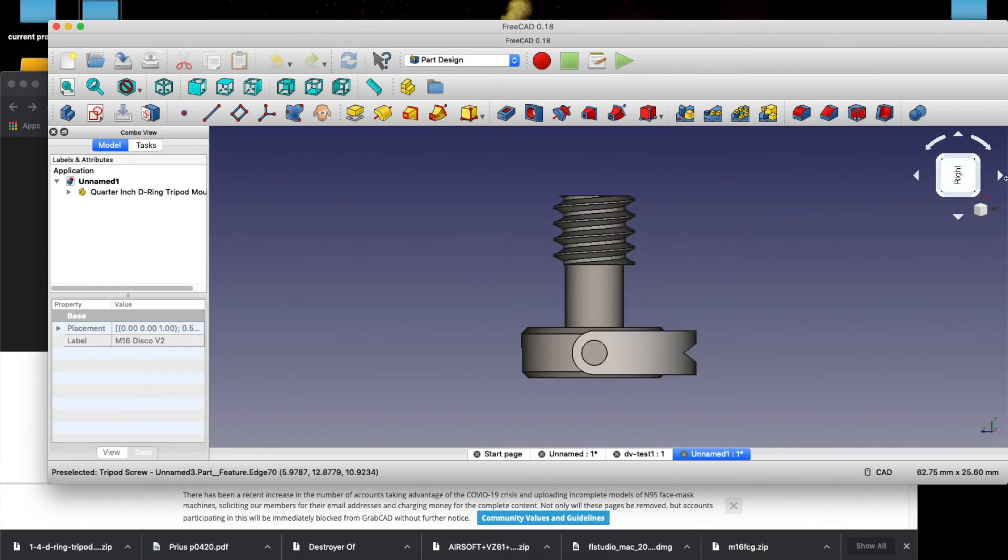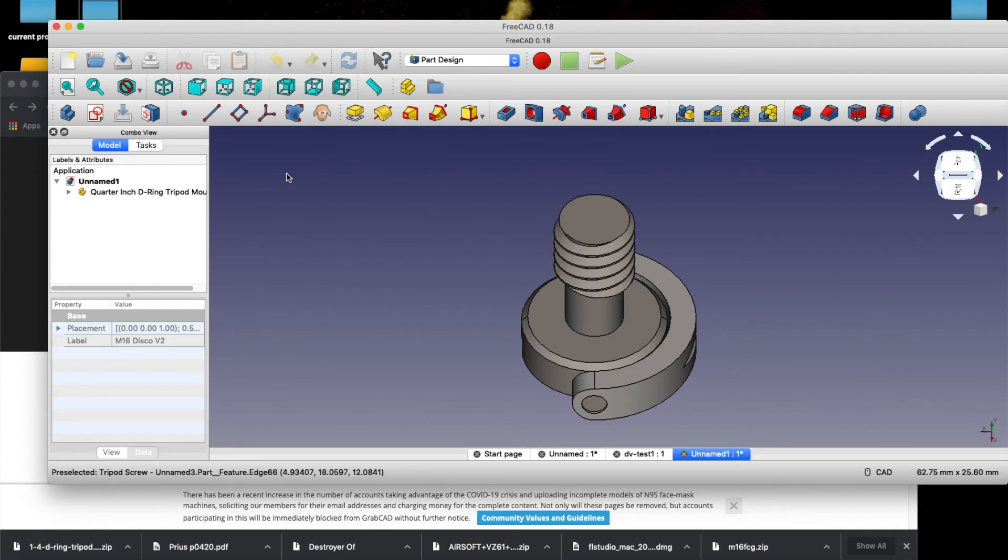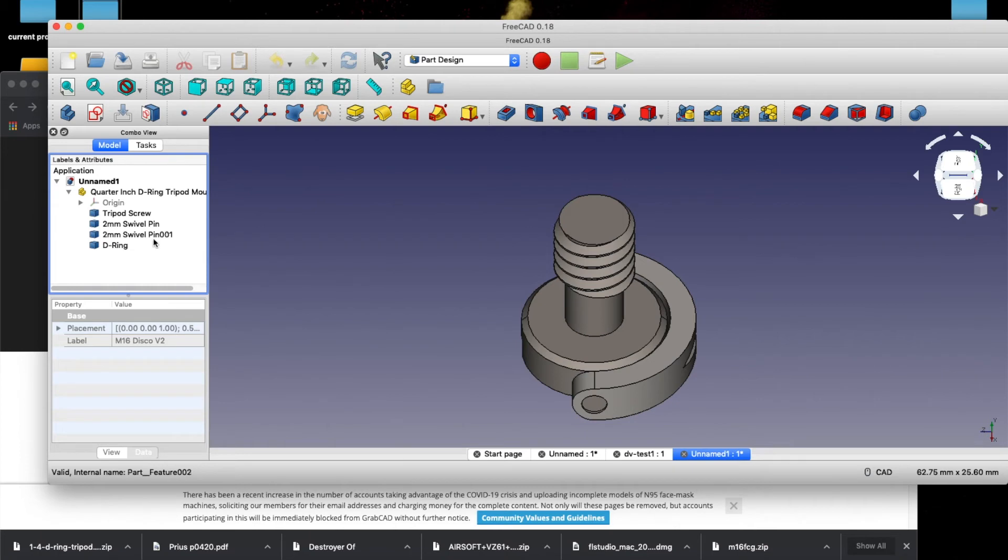And there is our file. Now, one thing you're going to want to do, just as a quick tip here, we're not going to get into FreeCAD too much. You can see there's multiple parts to this. Let's go over here to this combo view, and let's look and see what we got.